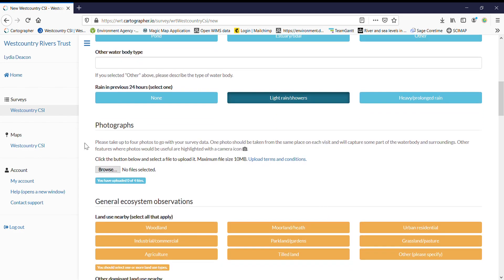If you have got photographs that's really useful. So take a camera or phone with you on your survey, take photographs of the stream, take photographs of any animals or wildlife you see. But that's really useful.